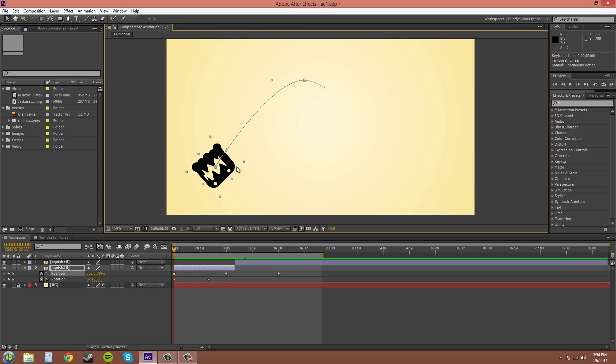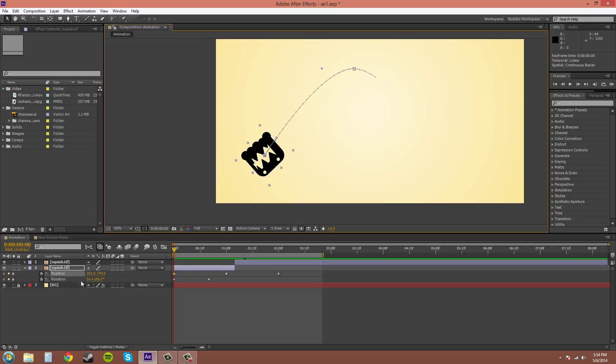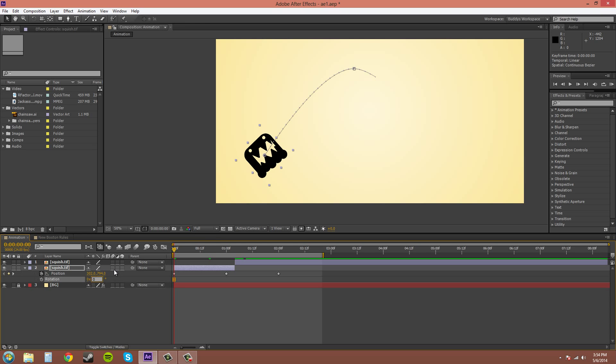Now we can see it's doing the twisties. Because I had the rotation keyframed. Turn that off. Turn that back to zero.